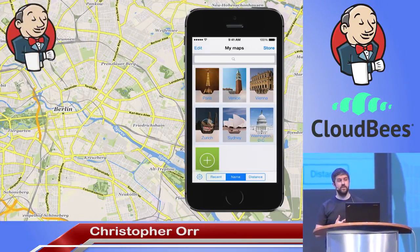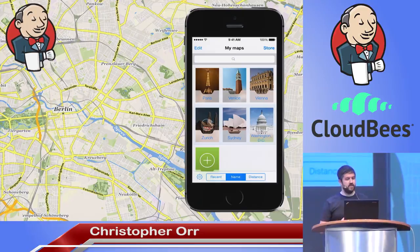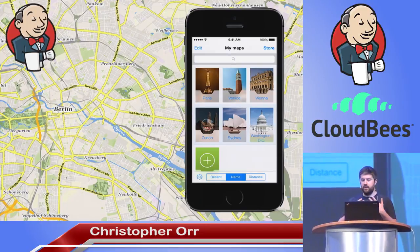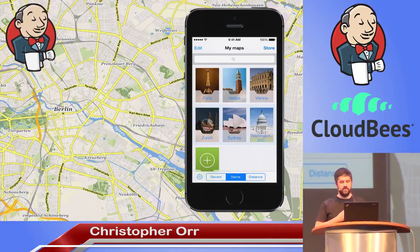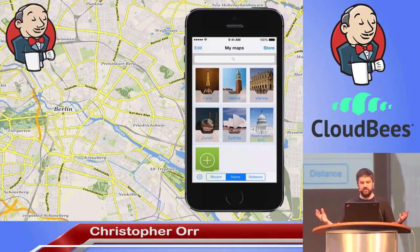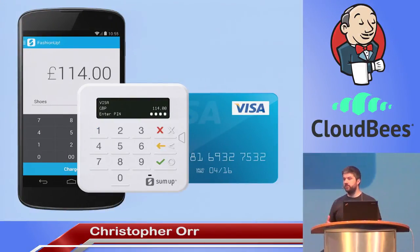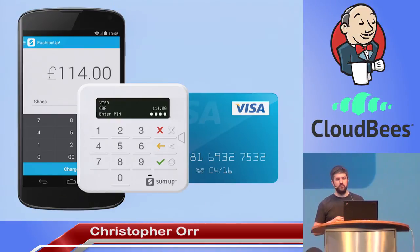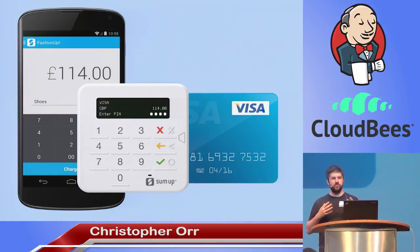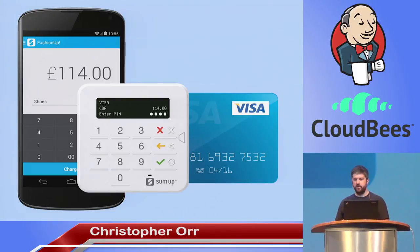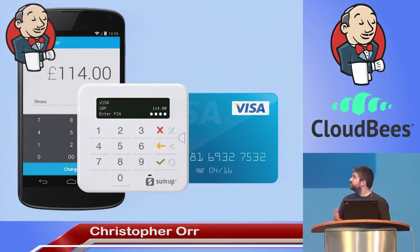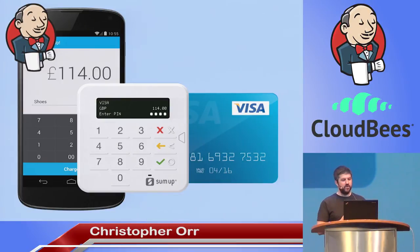Behind the scenes, a lot of the stuff — map processing, app building, app testing, data aggregation — it's all done by Jenkins. We also build apps for other customers. For a mobile payment startup here in Berlin, for example, we do a lot of work building the apps, working on custom hardware, firmware, working on security and stuff like that. And of course, a lot of stuff is built, tested, and deployed by Jenkins.